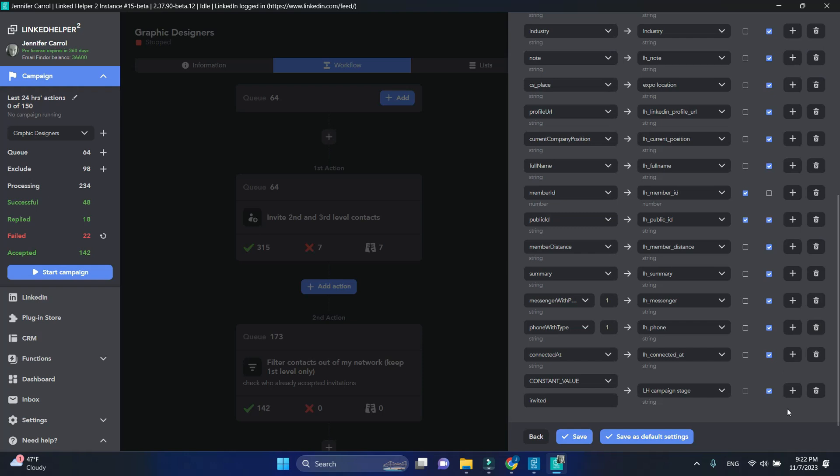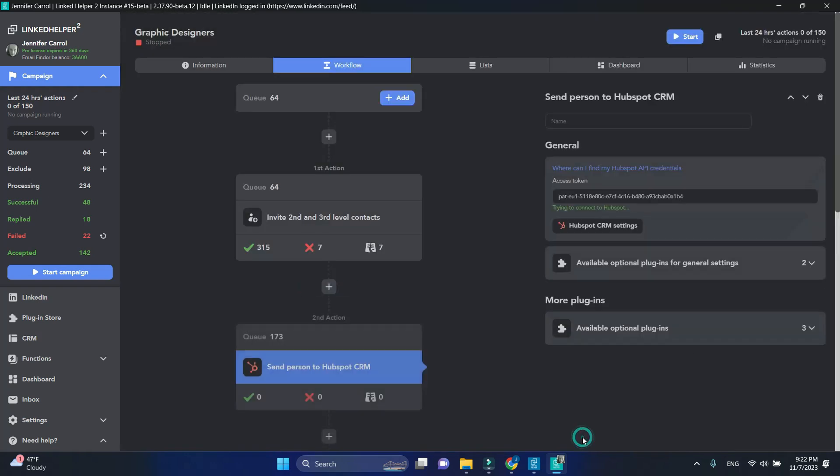Default settings can be applied to other actions in your campaign and you don't want to label them as invited. Instead, click on Save to save these settings as custom for this specific action.